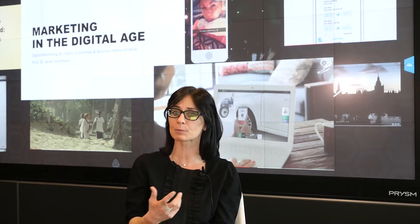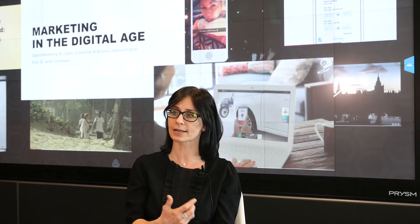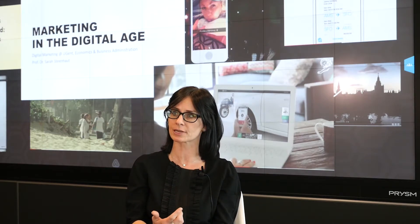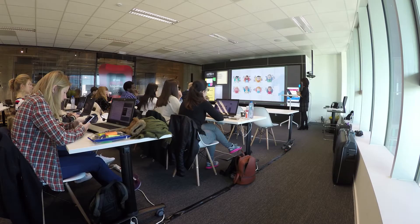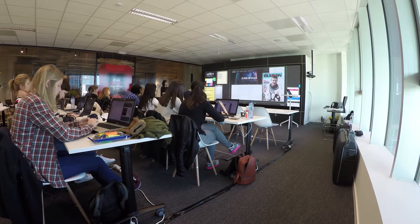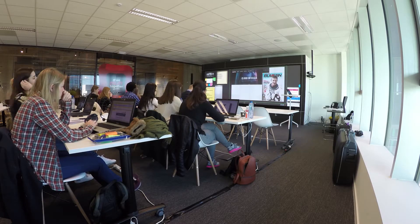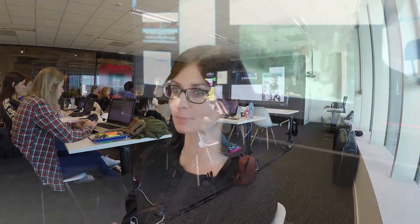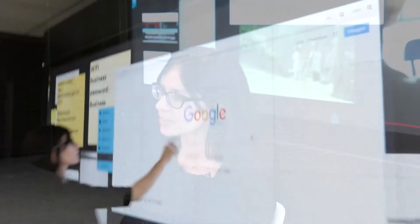So that you can really bring your examples in a very lively way. Because students, they have a lot of screens—they have their mobile, they have their laptop with them—and you also have the content that I want to bring as a professor. And by using the Prism video wall, you really engage them.